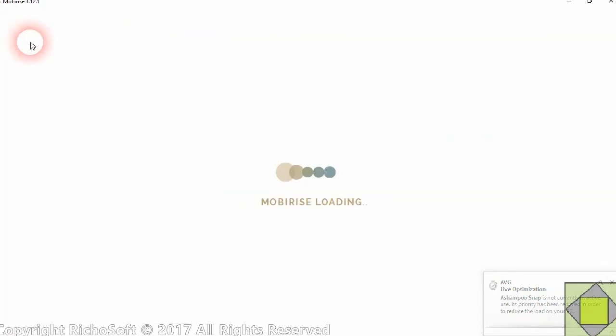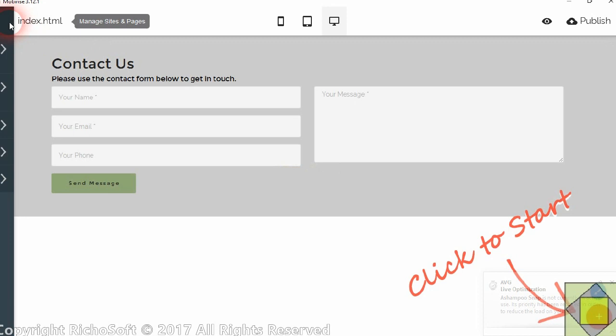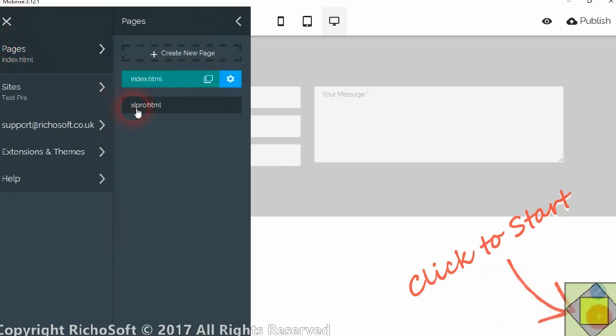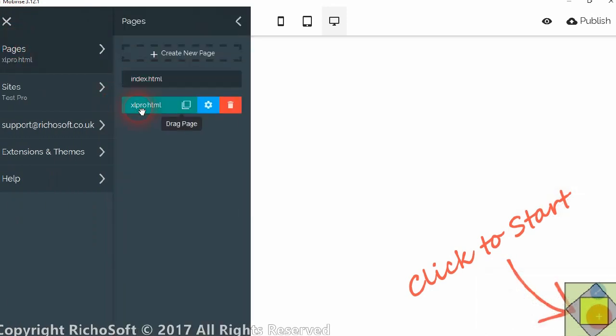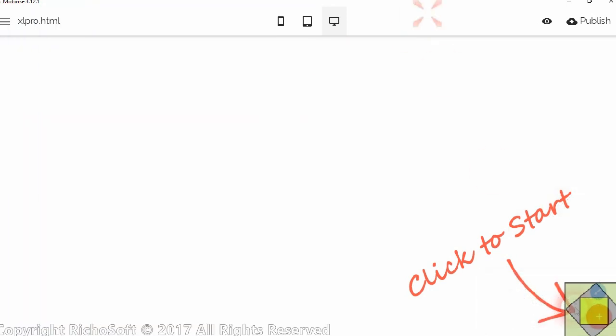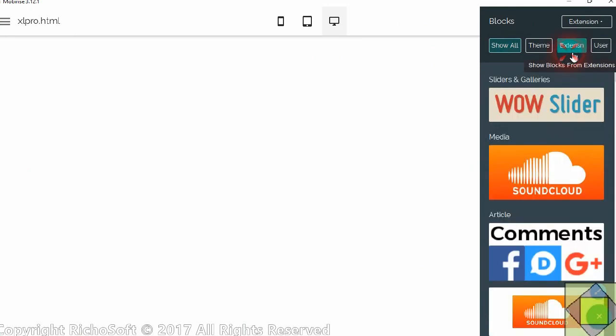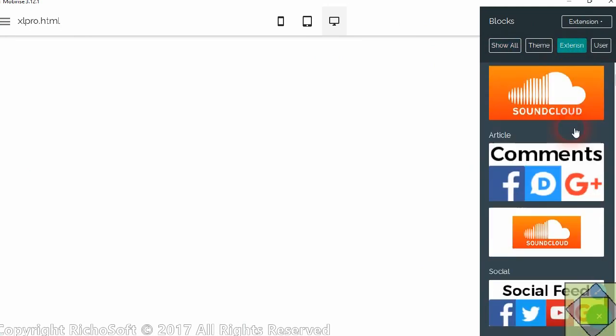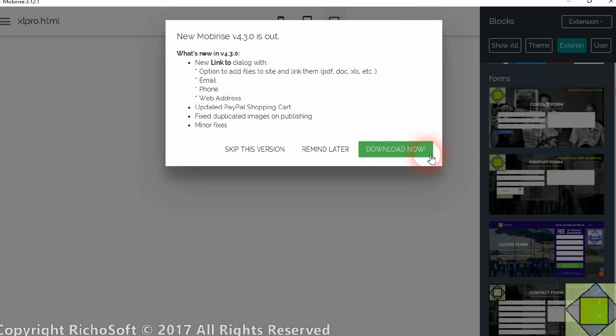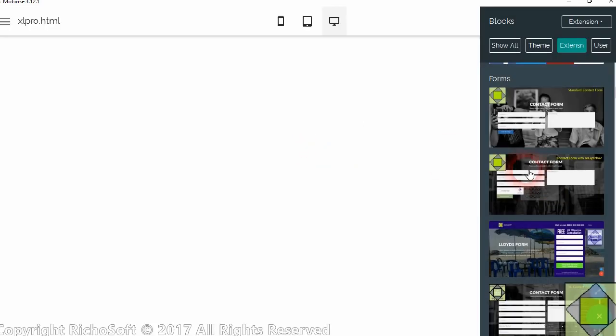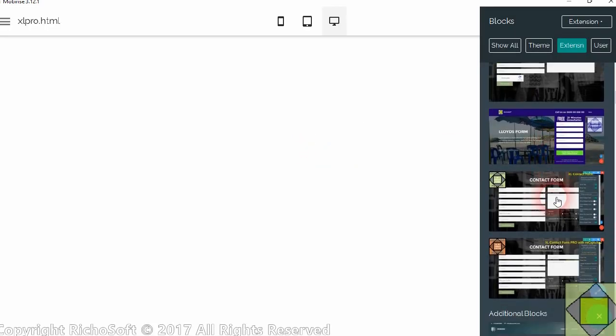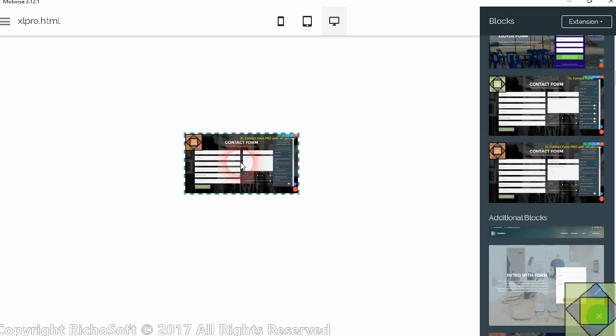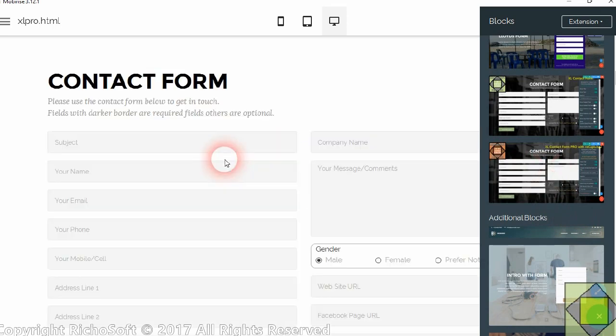So then you go to the page where you want to put your contact form on. So for the Pro one we're going to go here. You click Start and Extensions. Browse down to Forms. And you will see the extension here. So drag that onto your page.